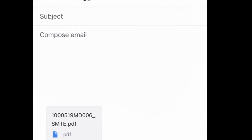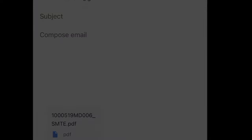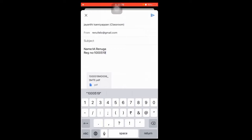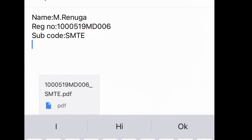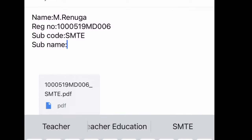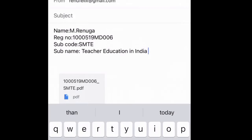You should send it to your college email ID. Then type your name, then type your register number, then type the subject code, then type the subject name. Please fill in the name, register number, subject code, and subject name, and then send it.